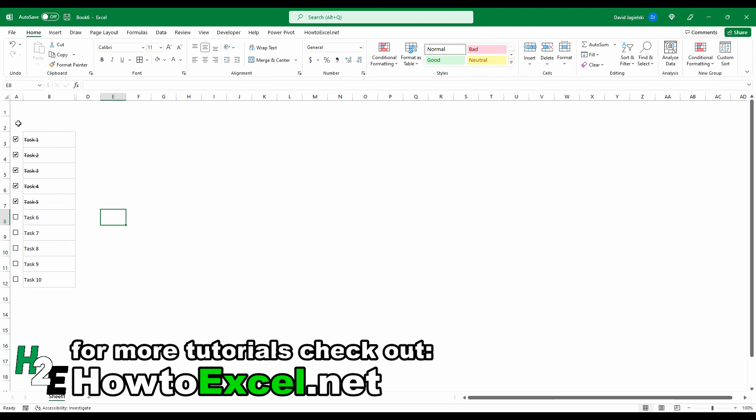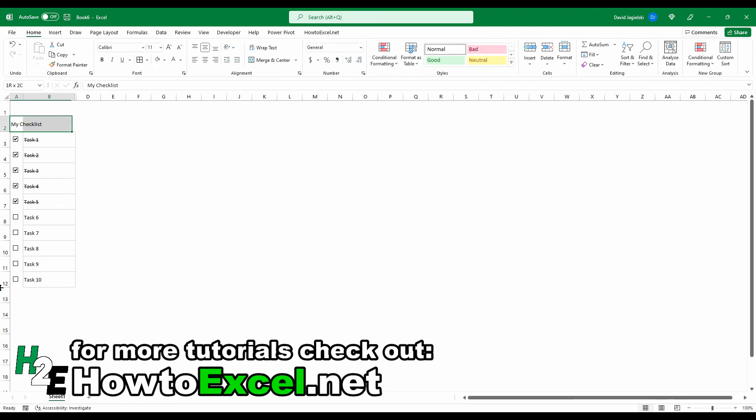And the only thing really left to do at this point is you can add a title, say, my checklist, or whatever you want to call it. But at this point, that's basically all you would need to do to create a checklist in Excel.